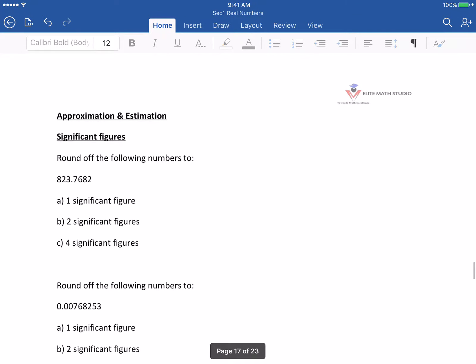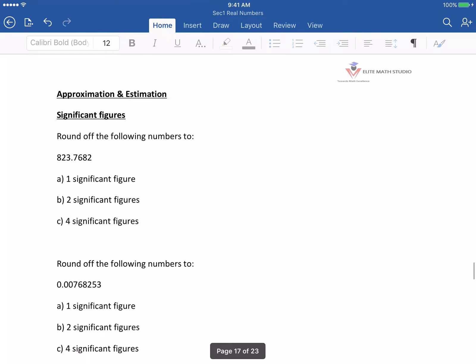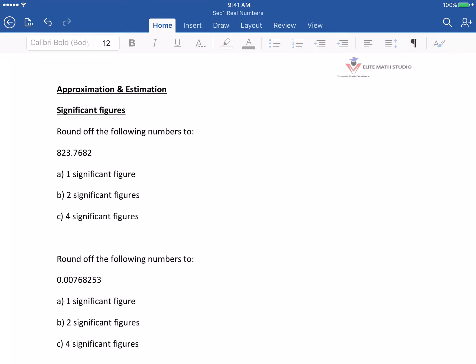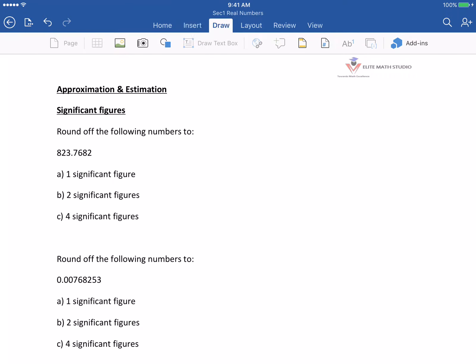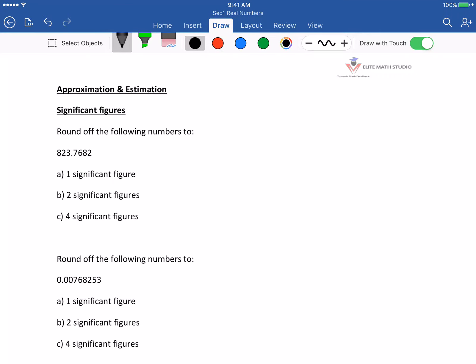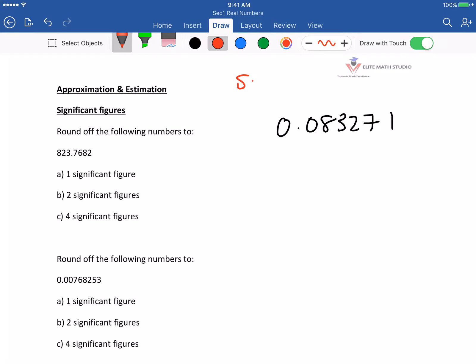I think the last section for today is approximation and estimation. What is significant figure? Let's say the value is 0.083271. The first significant figure — we ignore the leading zeros, so the first significant figure is 8. For decimal places, after the decimal point we count 1st, 2nd, 3rd, 4th, 5th, 6th, and 7th.